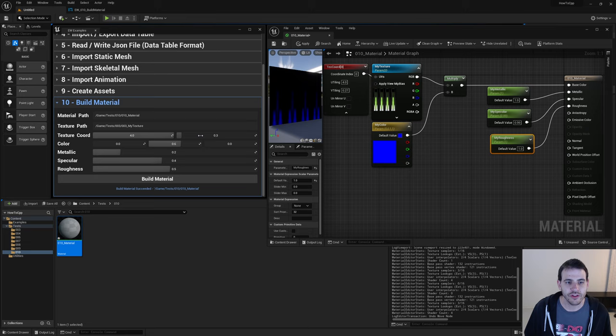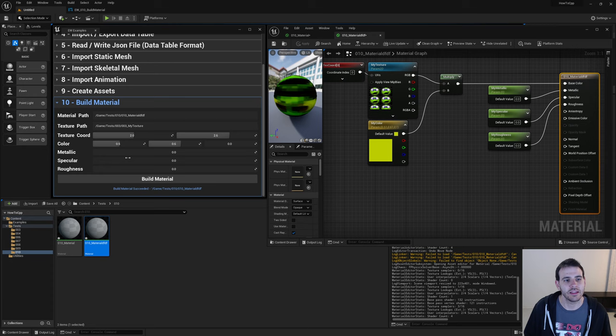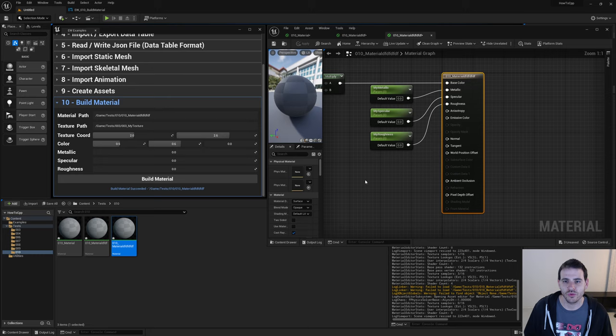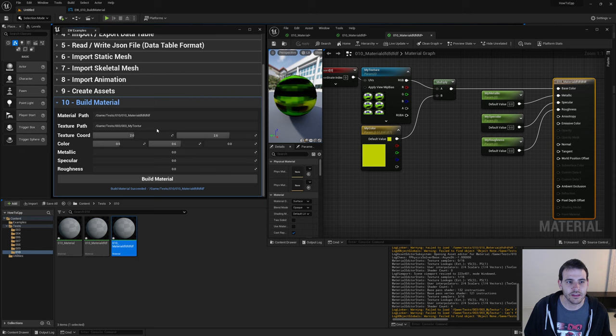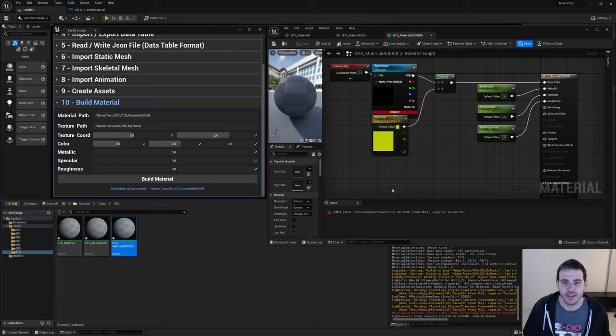I can also create completely new materials by changing the name and path. Setting an invalid texture path sets the texture to nothing and the material won't compile, but that's expected behavior. That covered everything I wanted to cover to build a material graph with C++. That's it for today's video — see you in the next one.